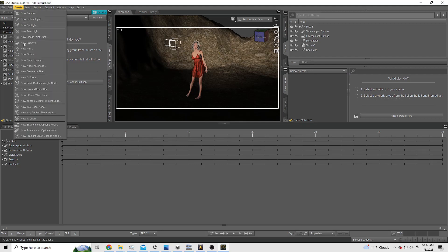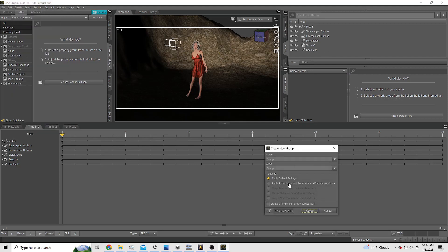The first thing we're going to need is a group that we can put the two cameras, a left eye camera and the right eye camera under. That way we can move the entire rig around.